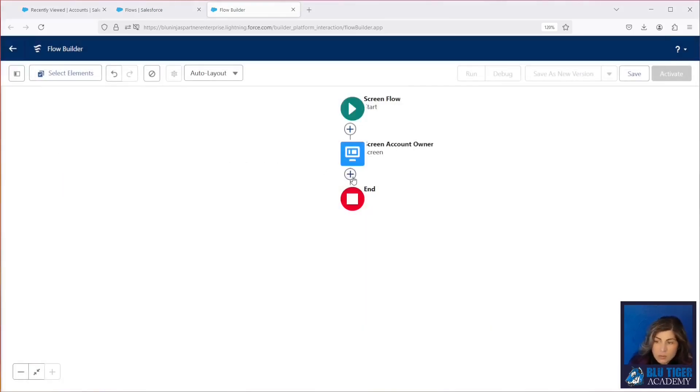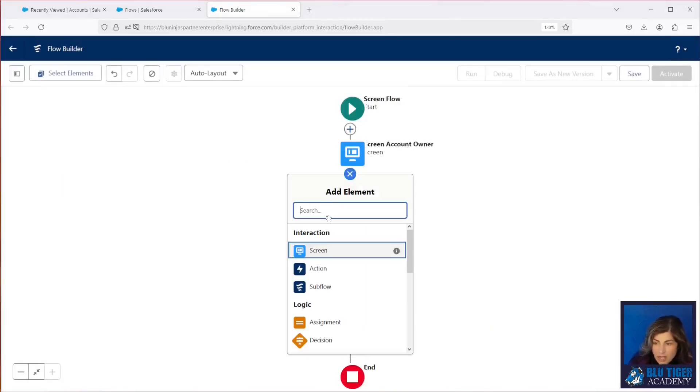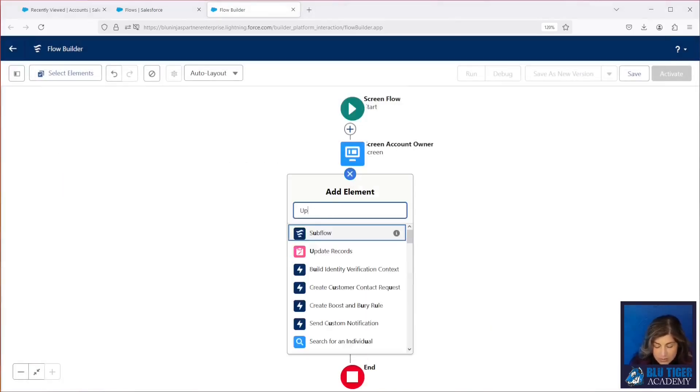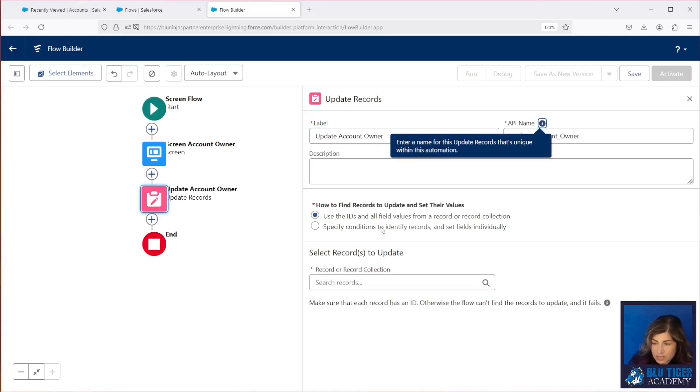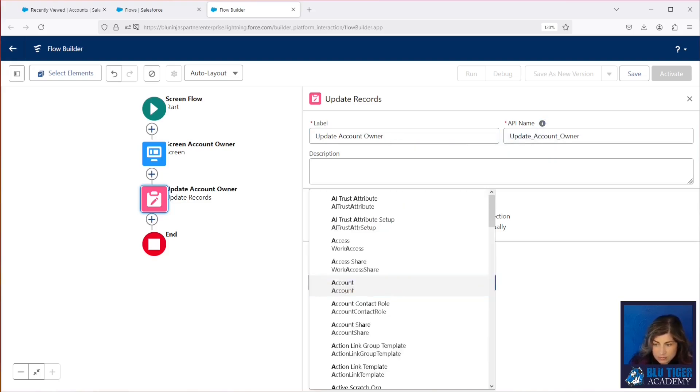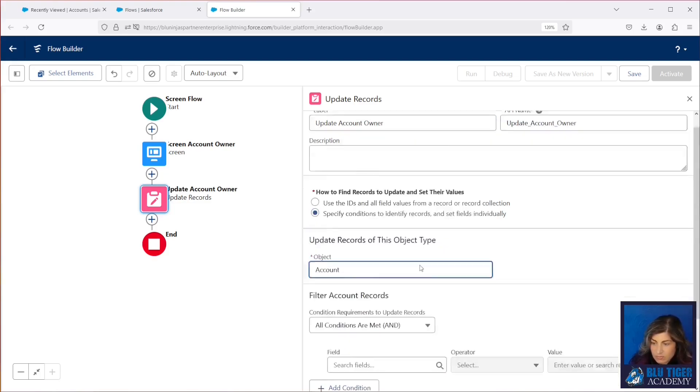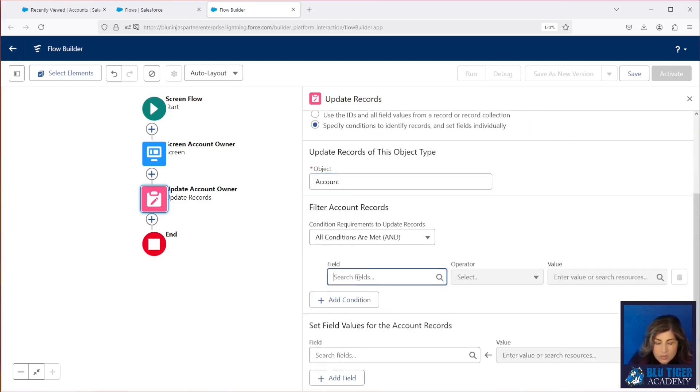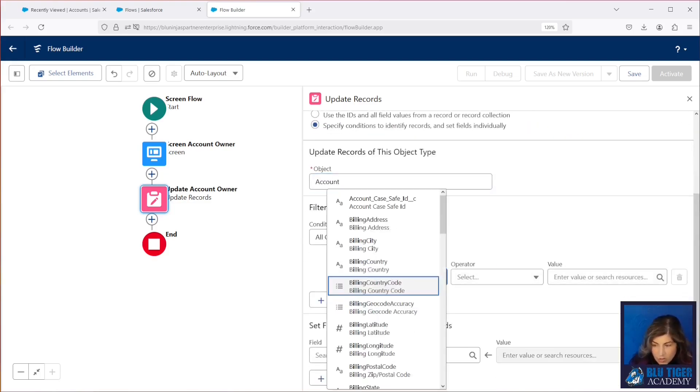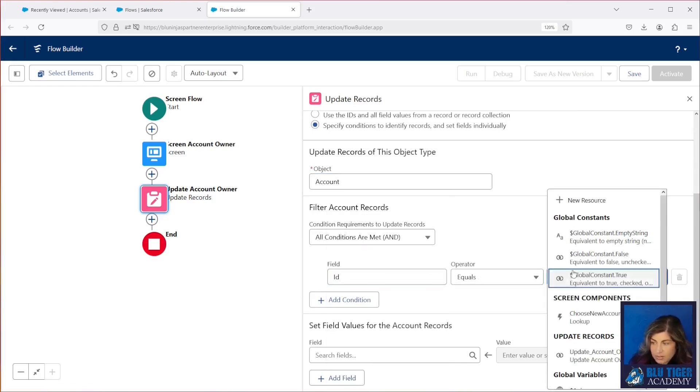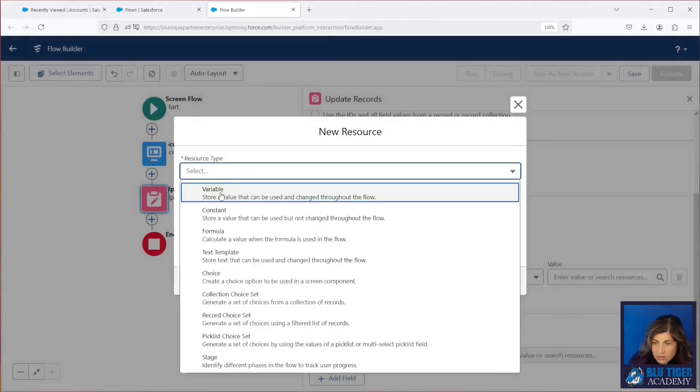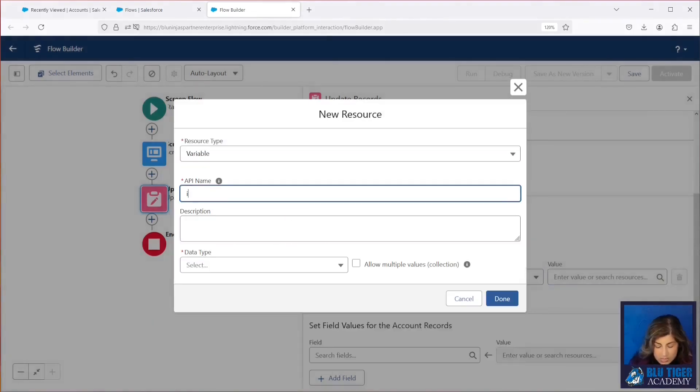Next, I'm going to add an update records element, and this is going to update the account owner on all of the selected account records from the list view, and this is going to search for all of the accounts with ID in a variable that we're going to create. This variable is going to be called IDs. It has to be called IDs. This is a standard Salesforce thing.